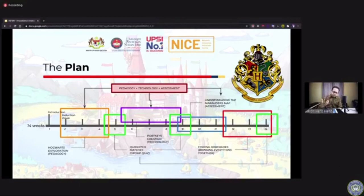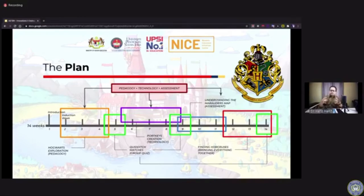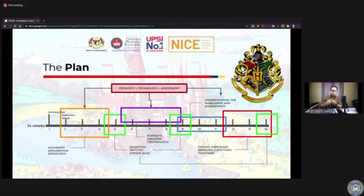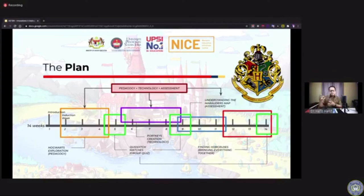For Quidditch Matches — this is basically a quiz, but re-wrapped around the notion of battles between the groups, the houses within Hogwarts. The Portkey Creation is the technological part. In Harry Potter, a portkey is a material students use to teleport from one place to another. I used that idea to ask students to build a web portal for teaching English. The assessment module is Understanding the Marauder's Map — the students have to map content and build suitable items for tests and exams.